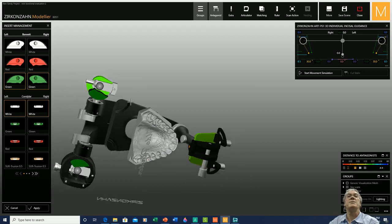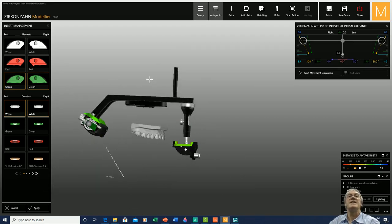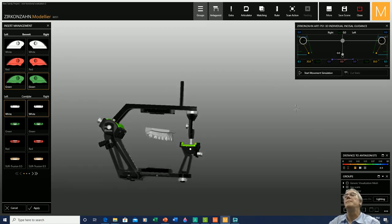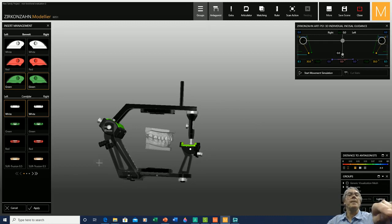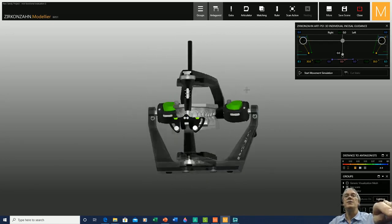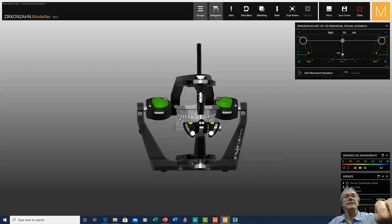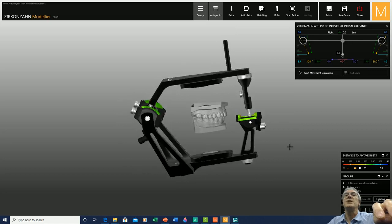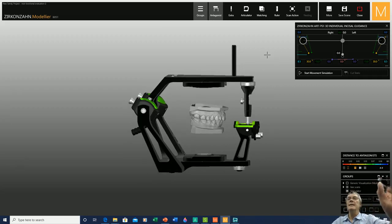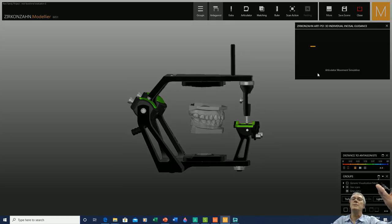The articulator is now set with the standard values we are looking for. We can bring the articulator back to its original shape, apply and accept what we have performed. We are now ready to move forward to the next step, which is the functional analysis of the articulator itself. We are not going to use the individual anterior guide plane today, so we'll keep it at zero, and once all values are set to standard, we'll perform the movement simulation.